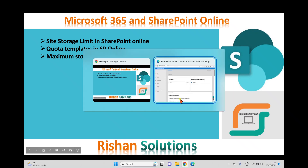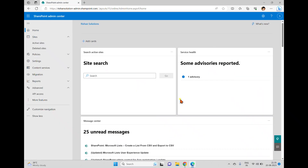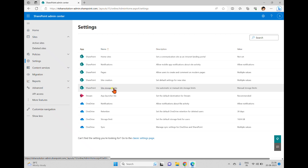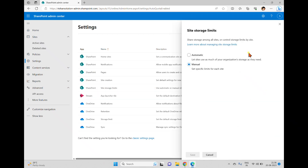For that, I'm going back to the SharePoint admin center. In this admin center, if we go to site settings, inside site settings we can see an option called site storage limits. When you click site storage limits, you can only see two options: one is automatic, which lets sites use as much of your organization's storage as they need.